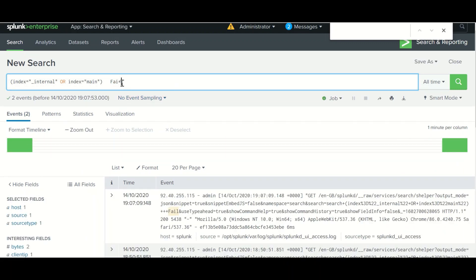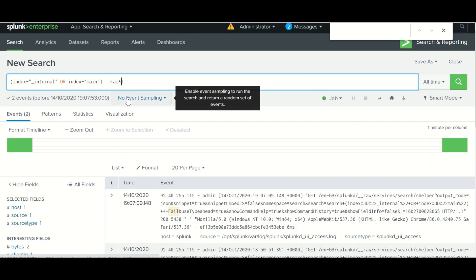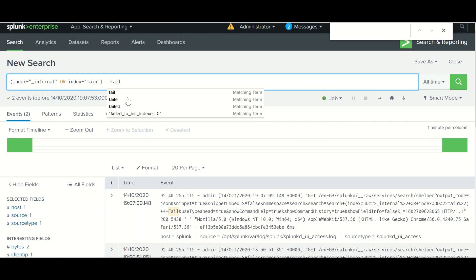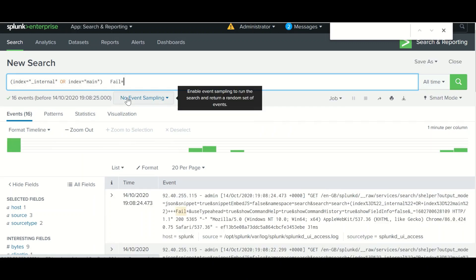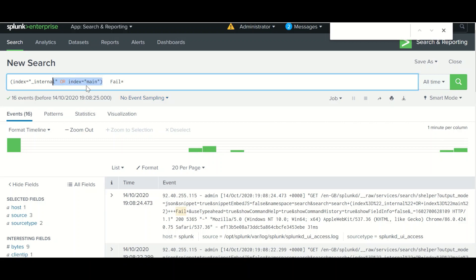If you put a wildcard in the middle of a search term, it can match unintended spellings - for example 'f-a-i-e-e-e-l' or other variations - and those events will get fetched from the index. The best approach is to apply the wildcard at the end of the search term, which gives a more precise result. It fetches only the specific data and then applies the wildcard.